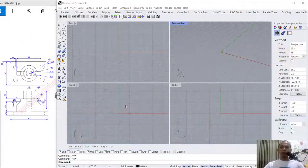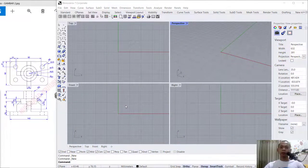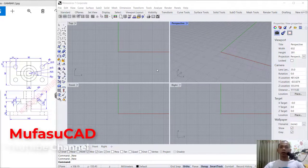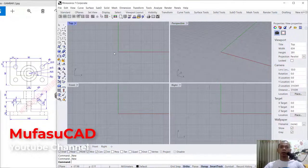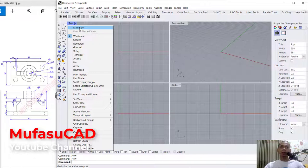Hello everyone, welcome back with Rhino Xero's basic 3D modeling tutorial for exercise number two. I will use the top view — you can click here and change into maximize.